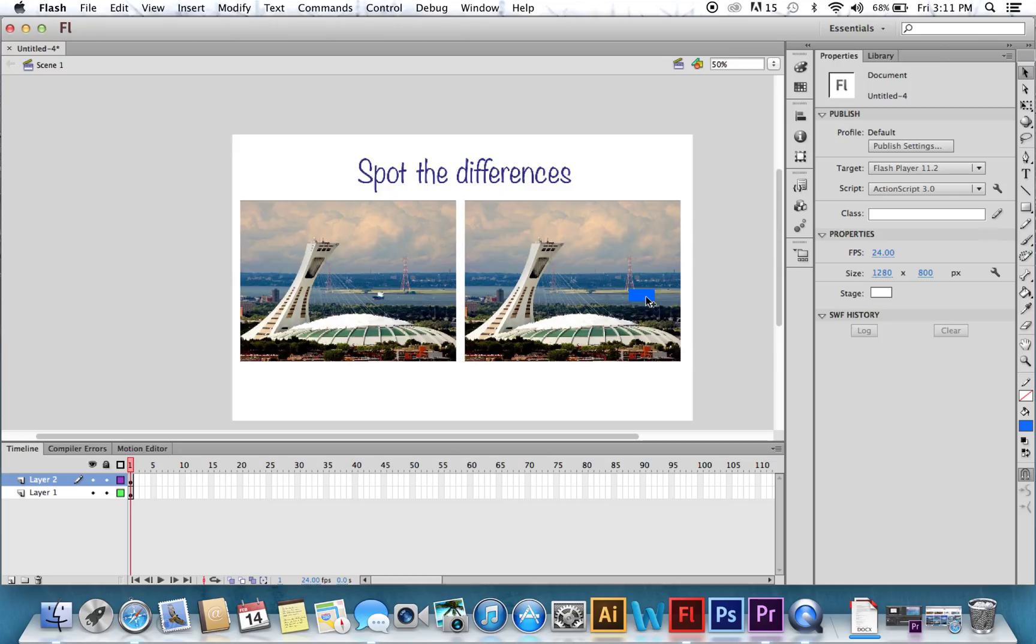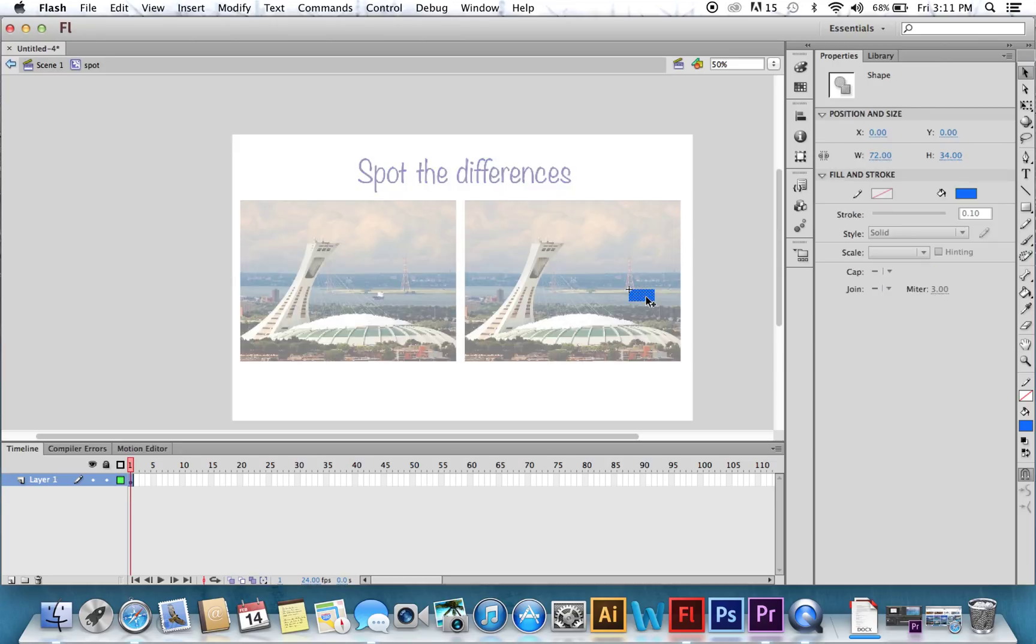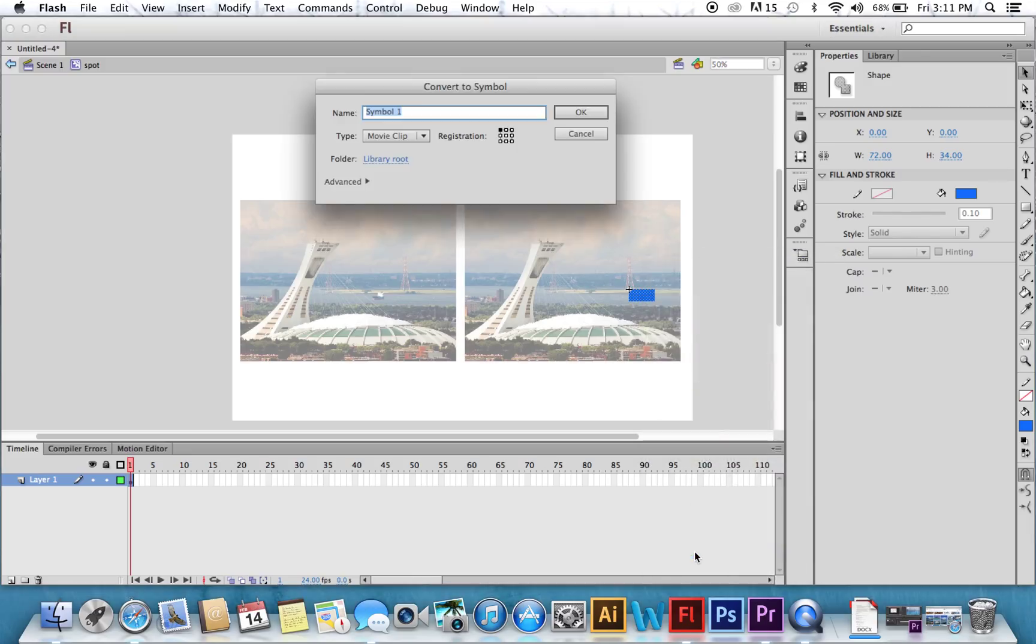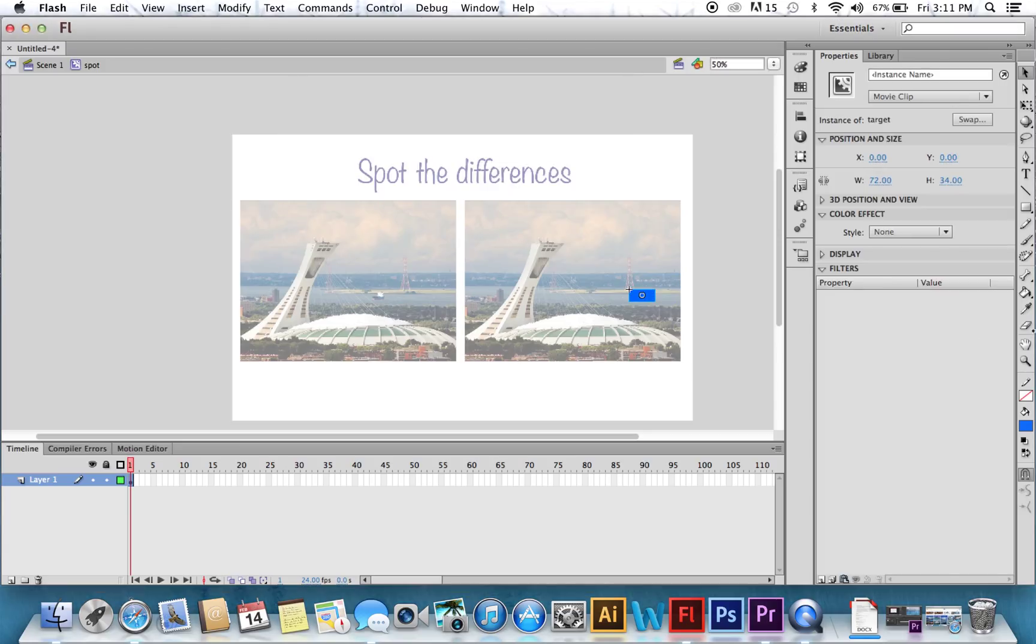So we double-click to go inside that spot. And we right-click, make that spot a movie clip again, inside. And we're going to call it Target. And we give it an instance name of Target underscore MC.